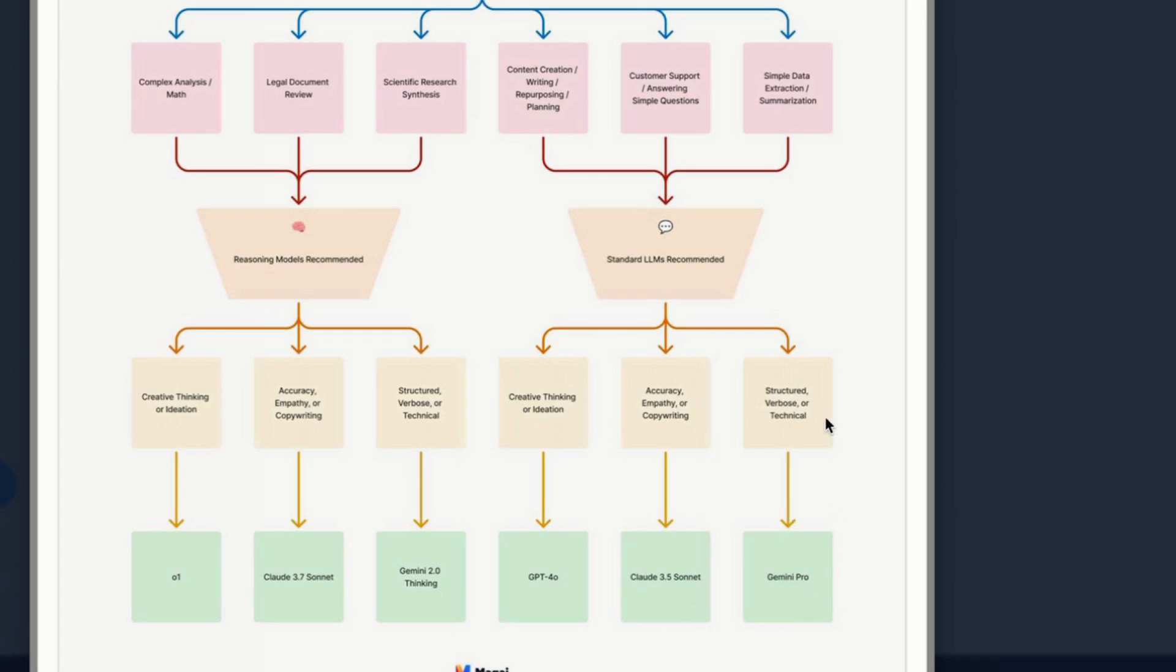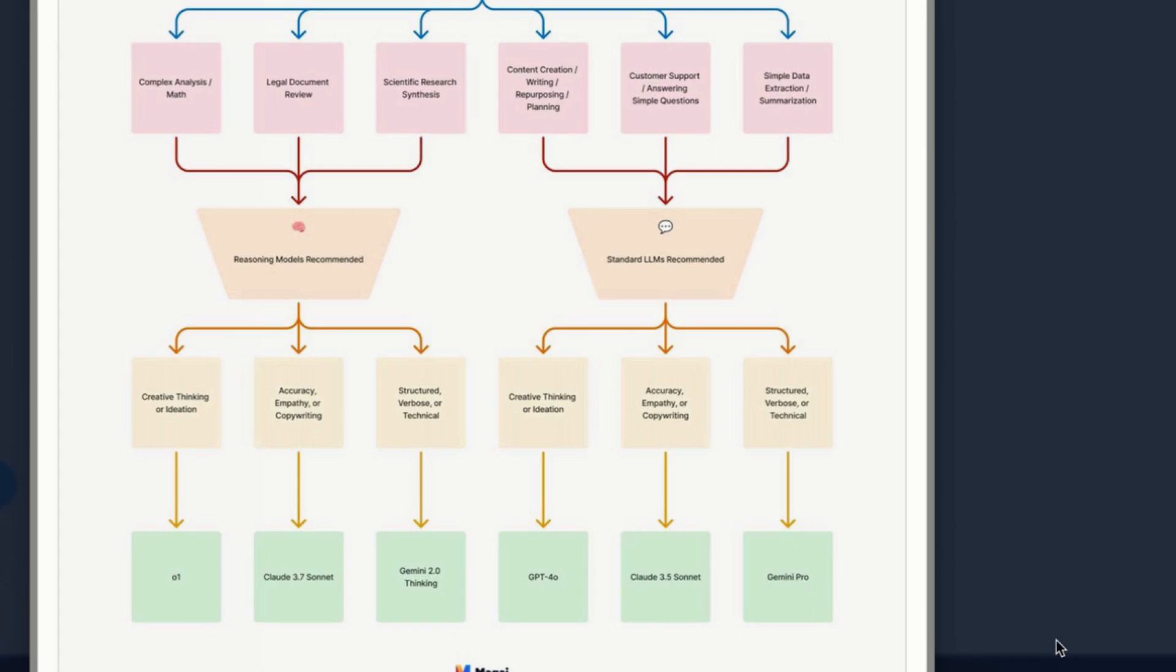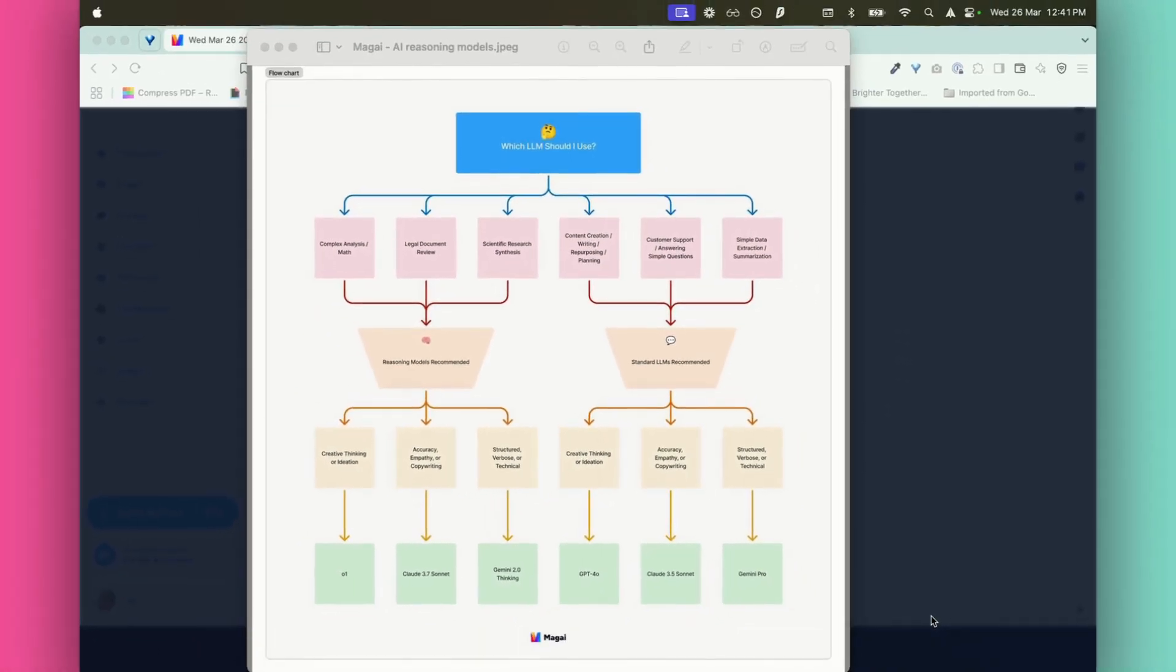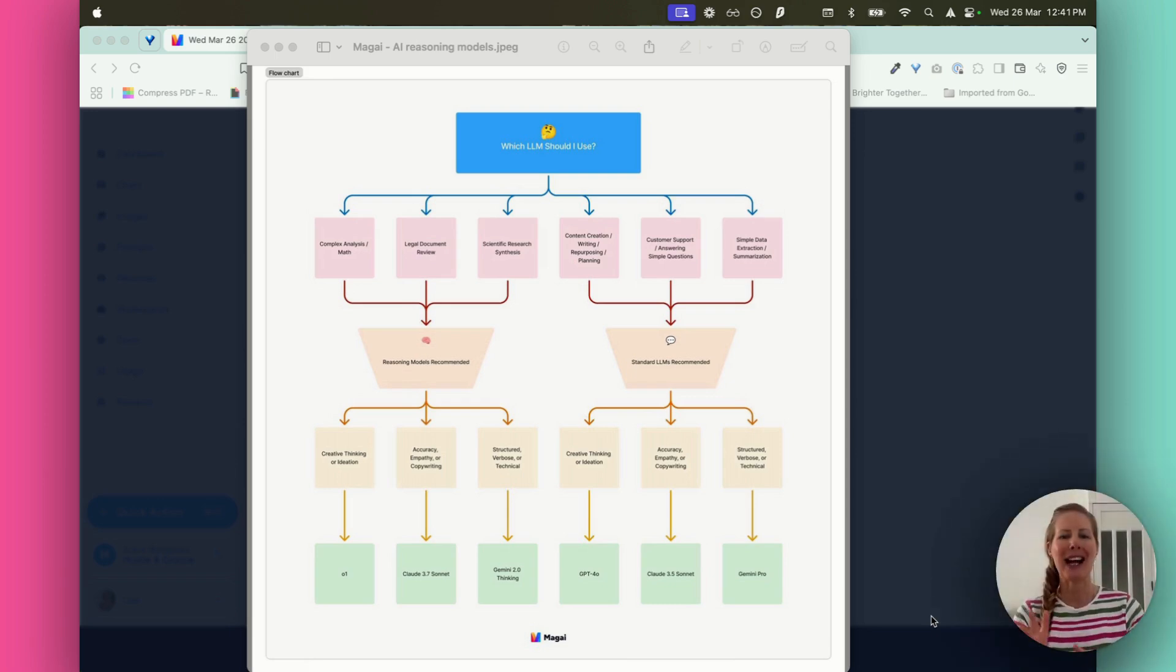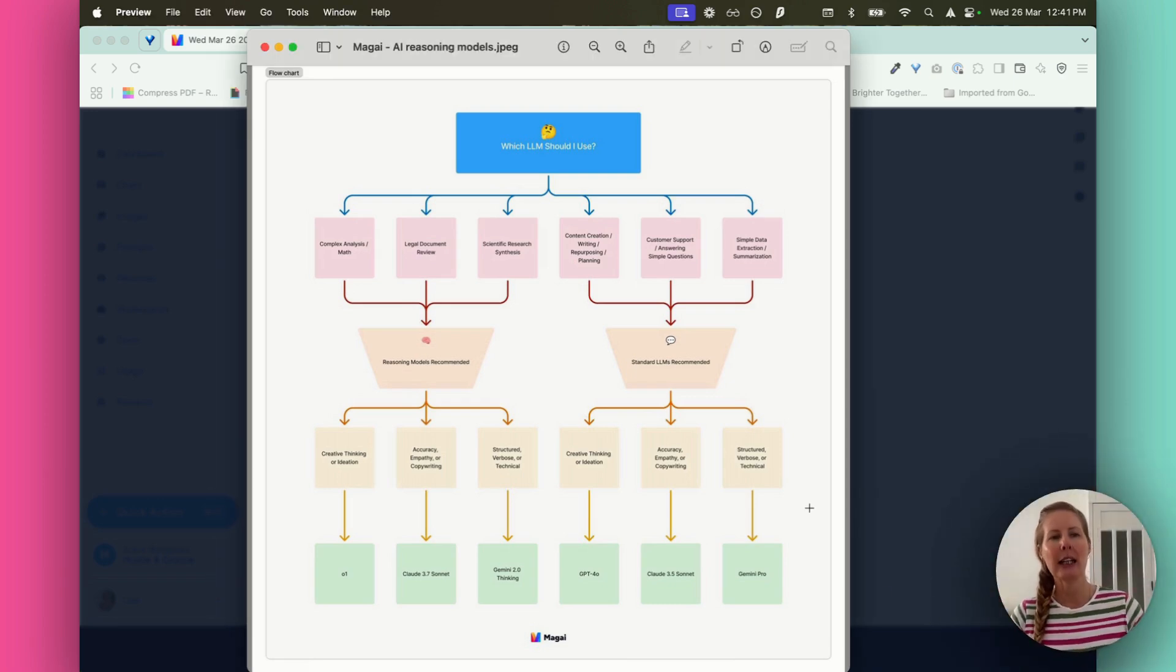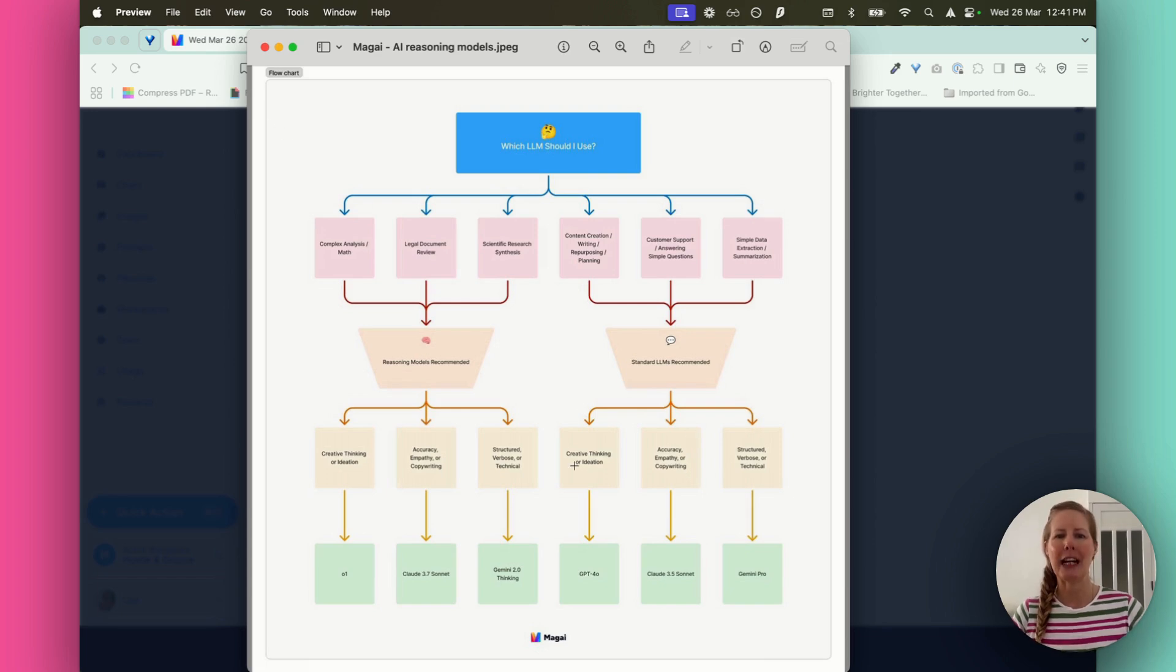And if you need structured, verbose, or technical, then you're going to go with Gemini Pro. So I recommend that you take a screenshot of this, or if you want it, let me know. I'm happy to share that with you. So just comment below, reasoning models, and I will get that into your hot little hands. So now that we understand kind of how you're going to utilize Magi, let's step into how we then go ahead and choose these different personas.